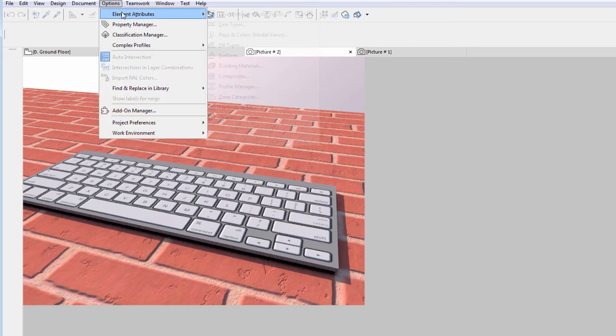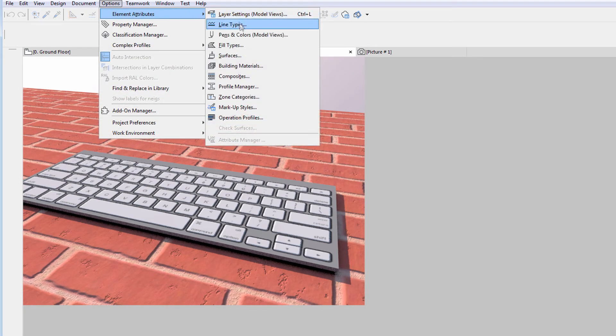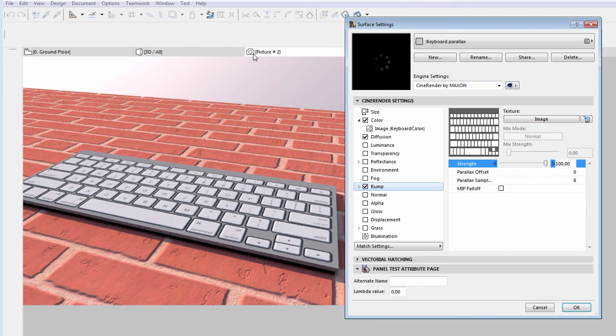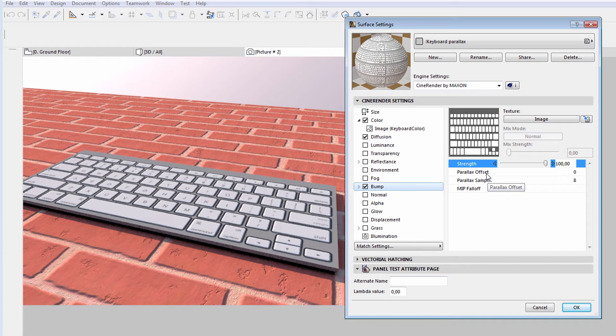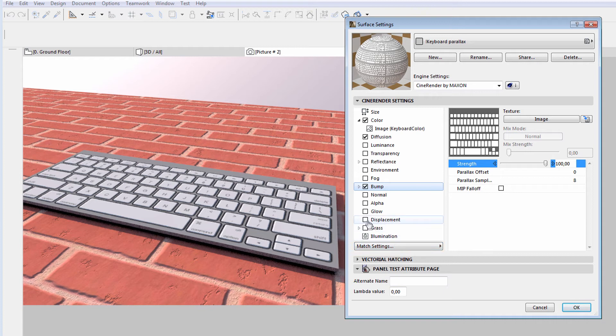Let's see how we can further improve this image. We'll use the new Parallax Shader. Previously, our only option to improve the image quality was to enable the Displacement option, which would considerably increase rendering time.